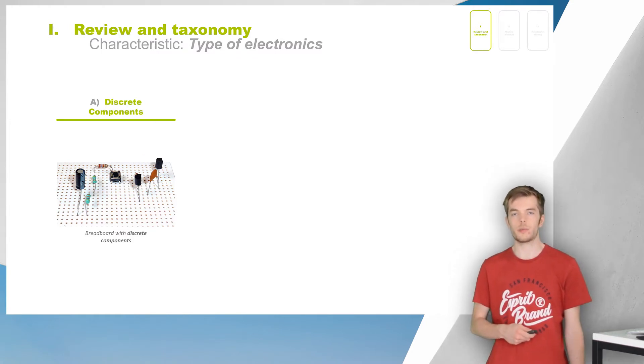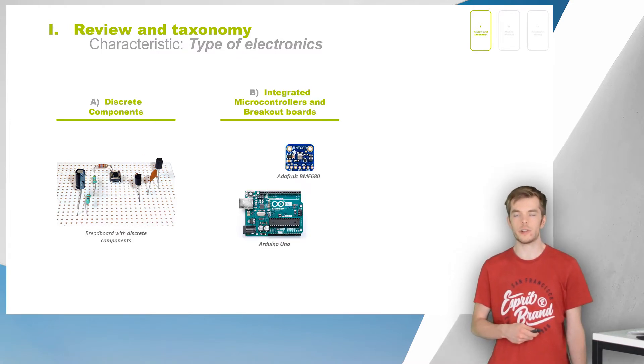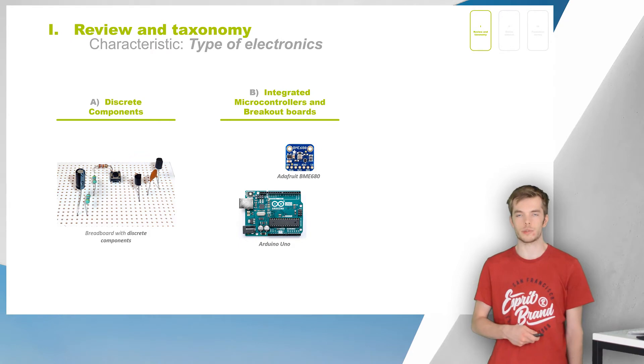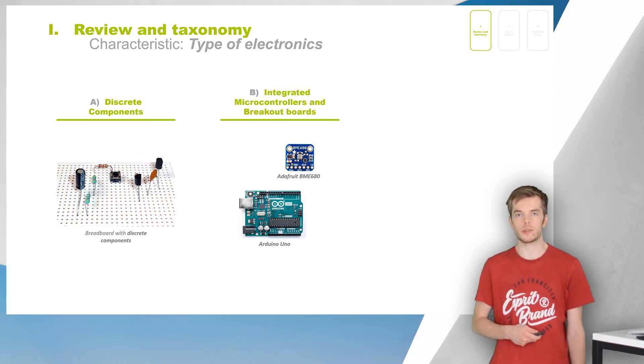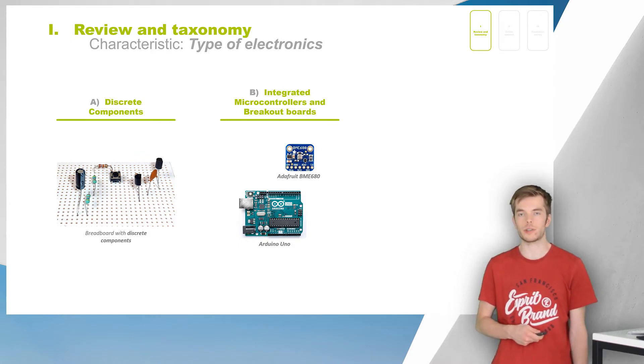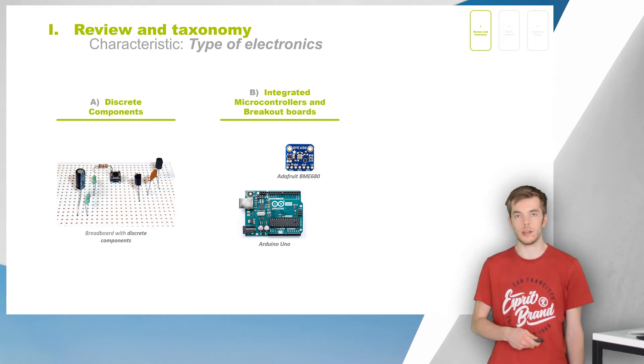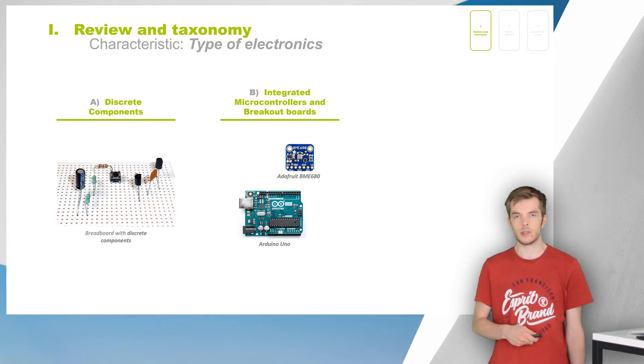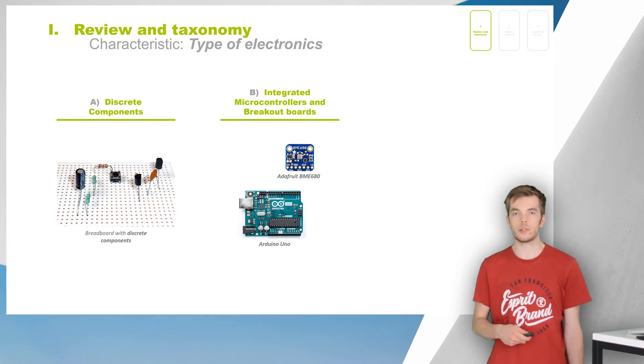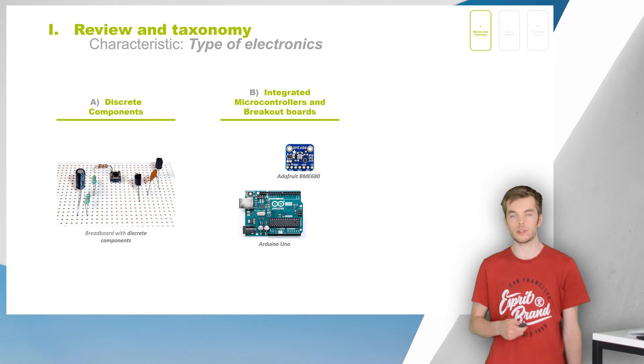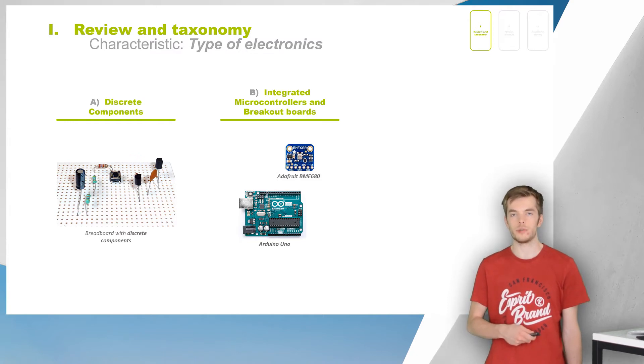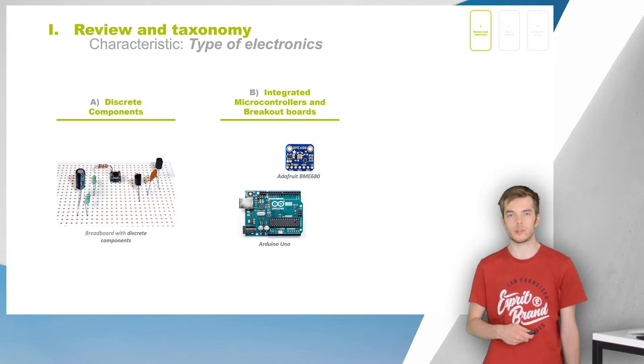The second type of electronics defines the MCU development boards and breakout boards. These integrate all necessary components for the correct operations of a particular chip, like an MCU or a sensor. Prototyping is simplified, but as you need to interface multiple, not necessarily compatible modules, you still require a good understanding of electronics.